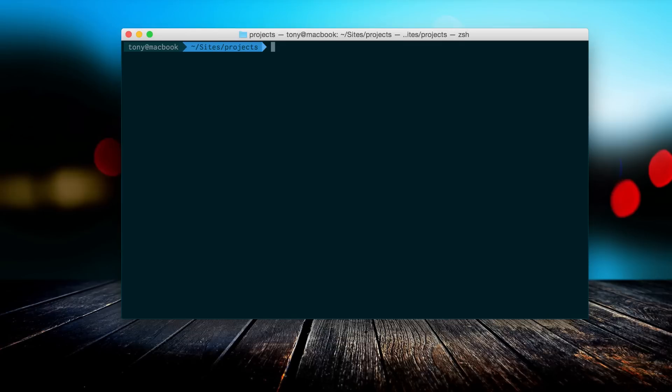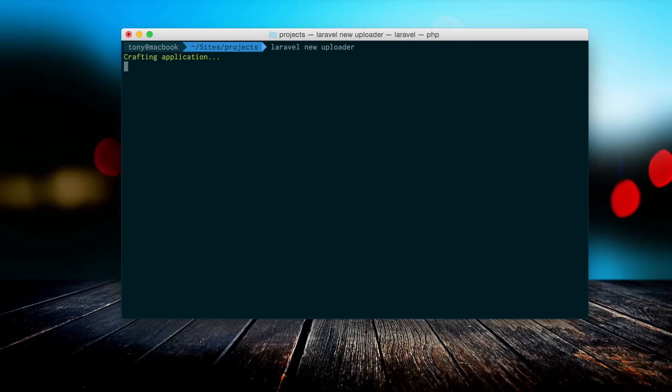The first step is to create a new Laravel application. I'm going to use the Laravel installer and say Laravel new and call this project uploader.